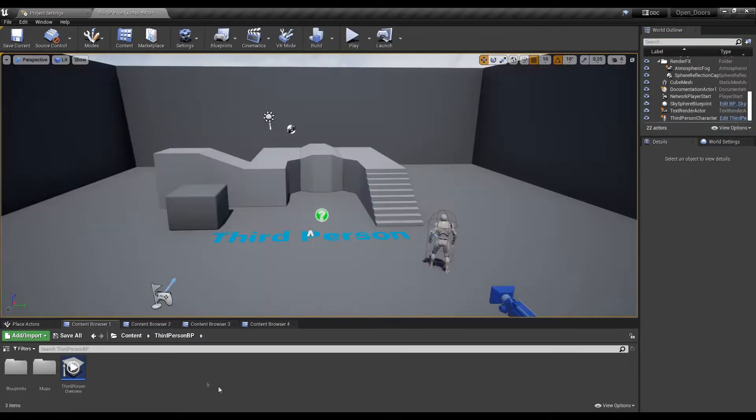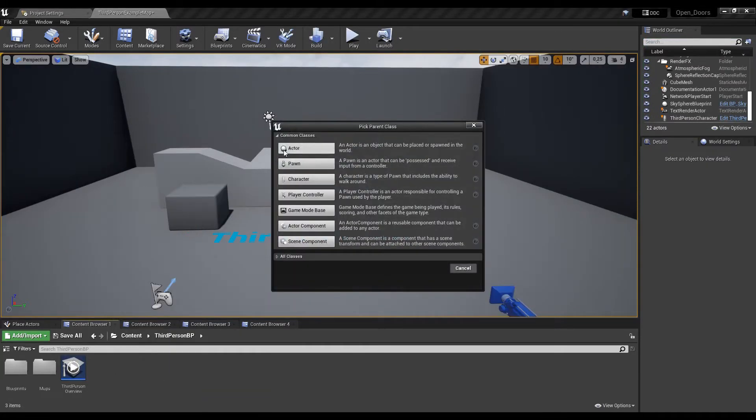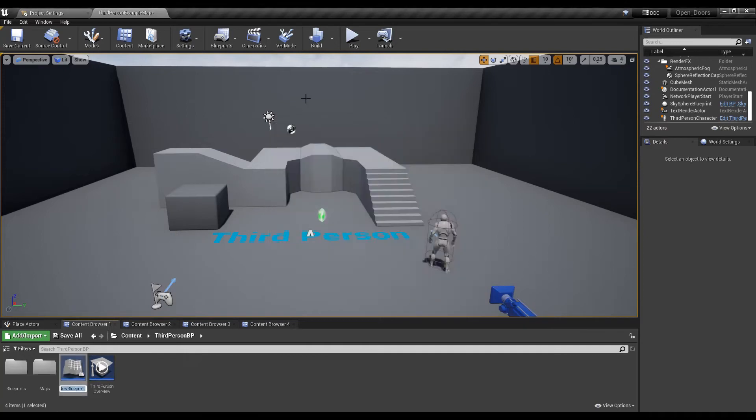For this explanation I used the third person template and the first thing to do is to create a new actor called door.